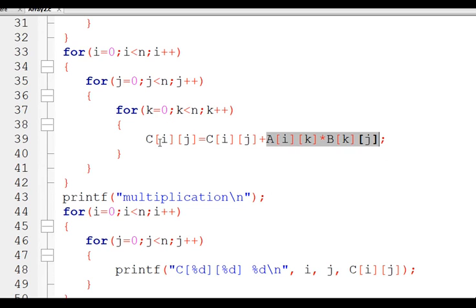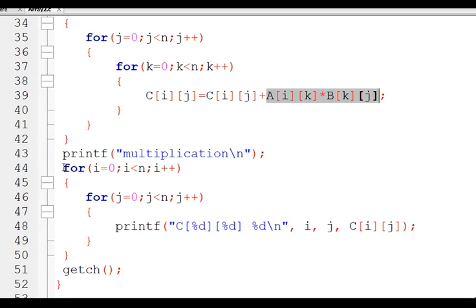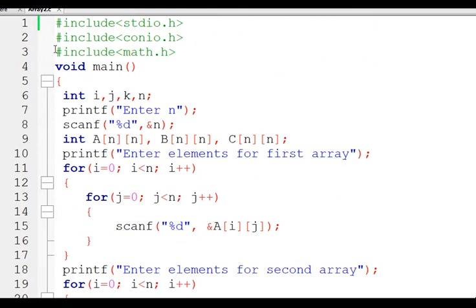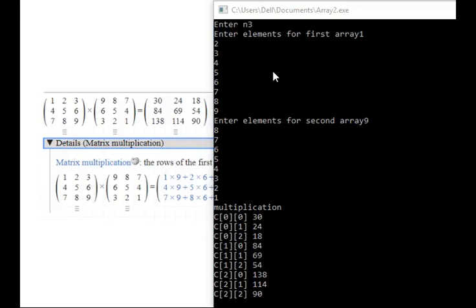Finally we print the answer corresponding to matrix C. Let's verify the code — I have taken elements from the same example as input, and as you can see the final answer of the C matrix is correct. Thank you.